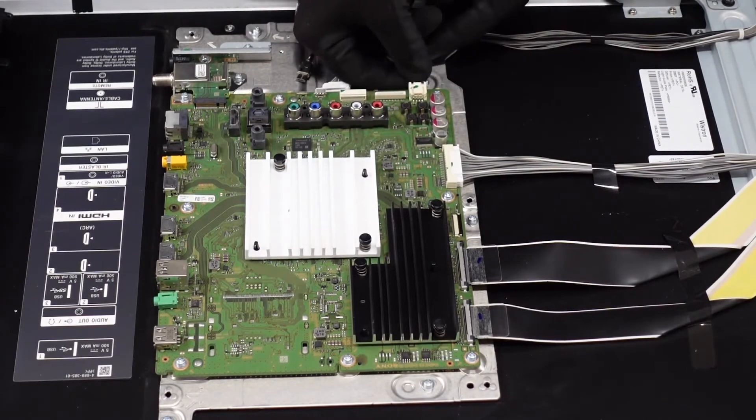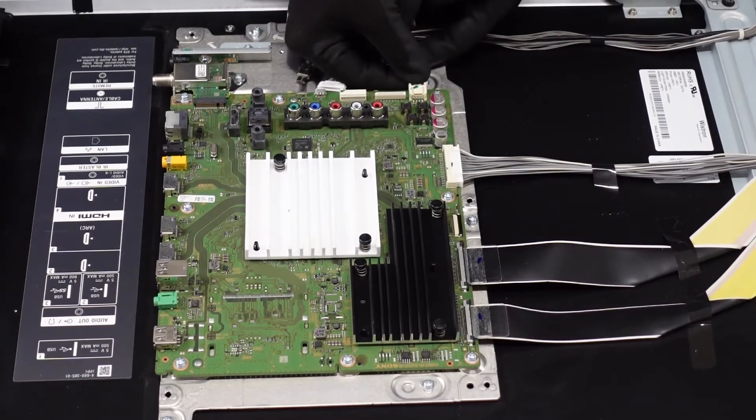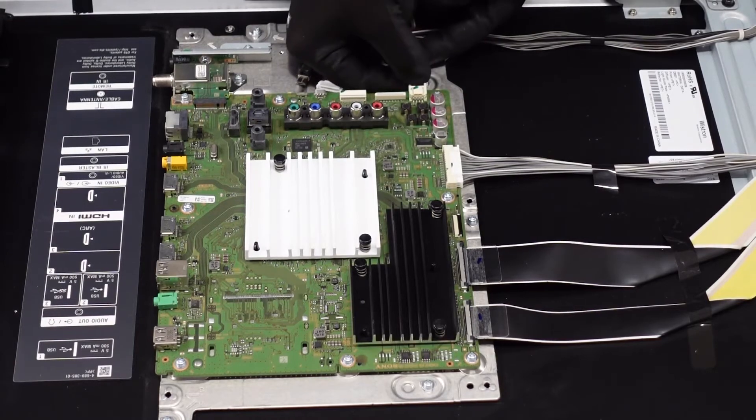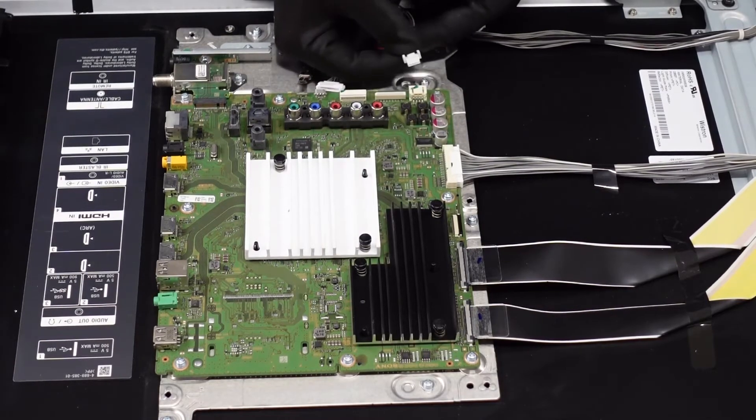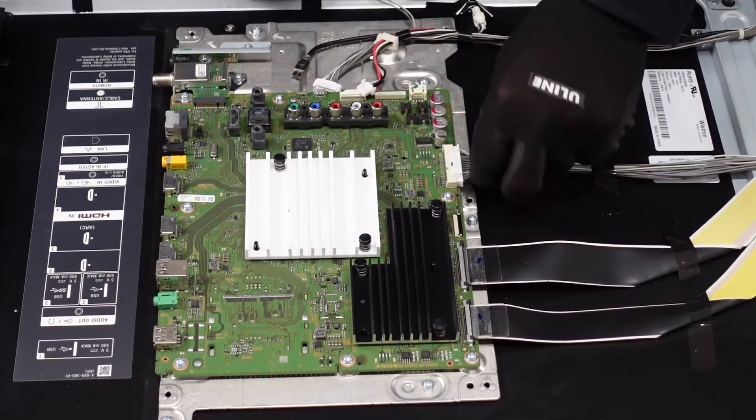This one's going to have a clip on the back of it. You just use your thumbnail to depress it, just pull it right out.